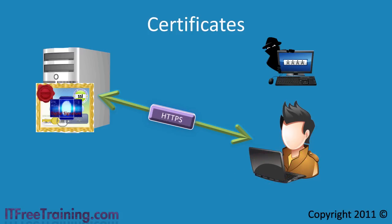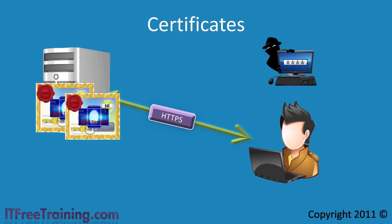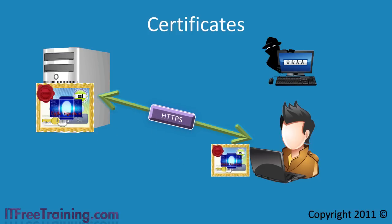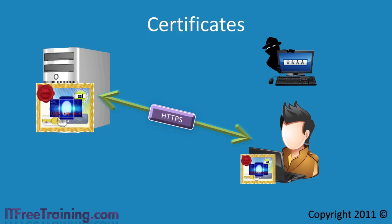Sounds complex, doesn't it? Just remember this: The certificate contains the DNS name of the site. The digital signature allows the other site to confirm this information is correct and has not been changed.